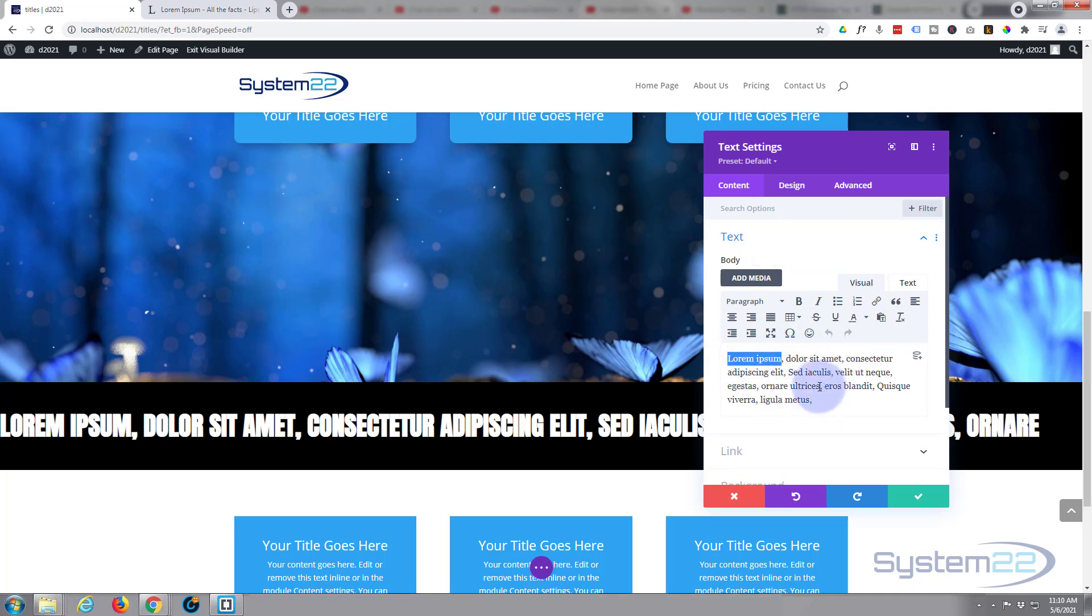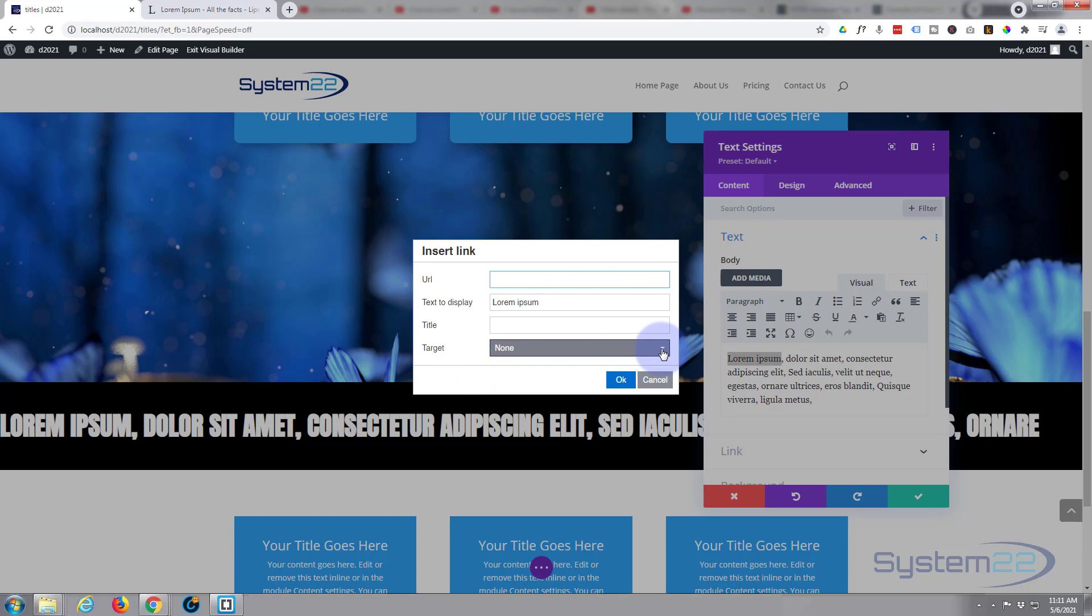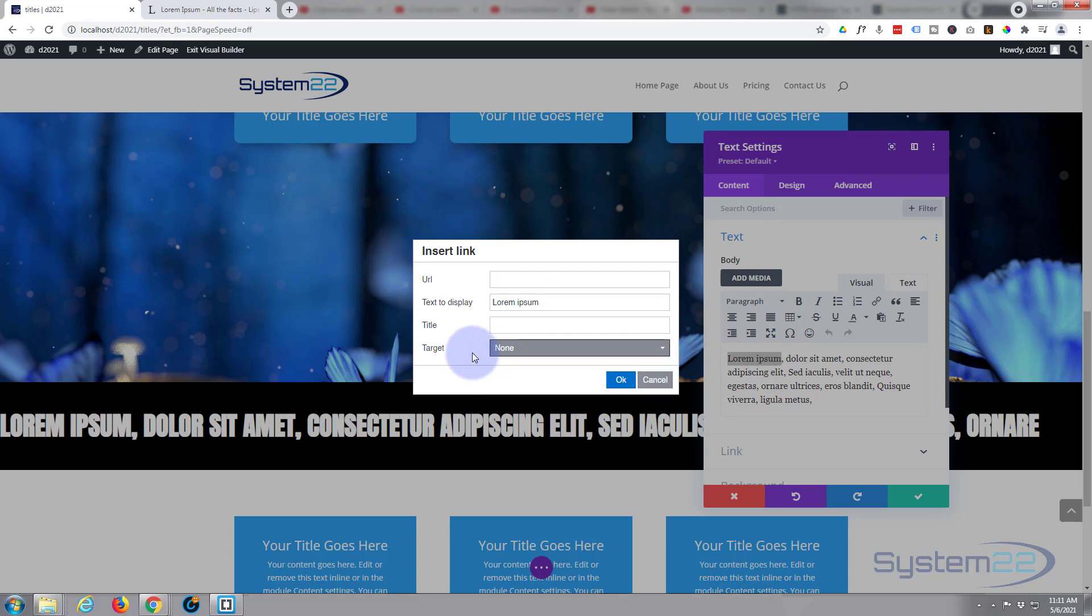Go back into our visual tab, select the word that you want to link, and these can all have different links. Hit the little link there, put the link in. It's already got its display text, no need to put a title in there. Target, if you're linking off your site it's best to open it in a new window for best practice so your site stays open. When you're happy, simply put OK. Like I say, you can link all of those, they all can have separate links if you want to.